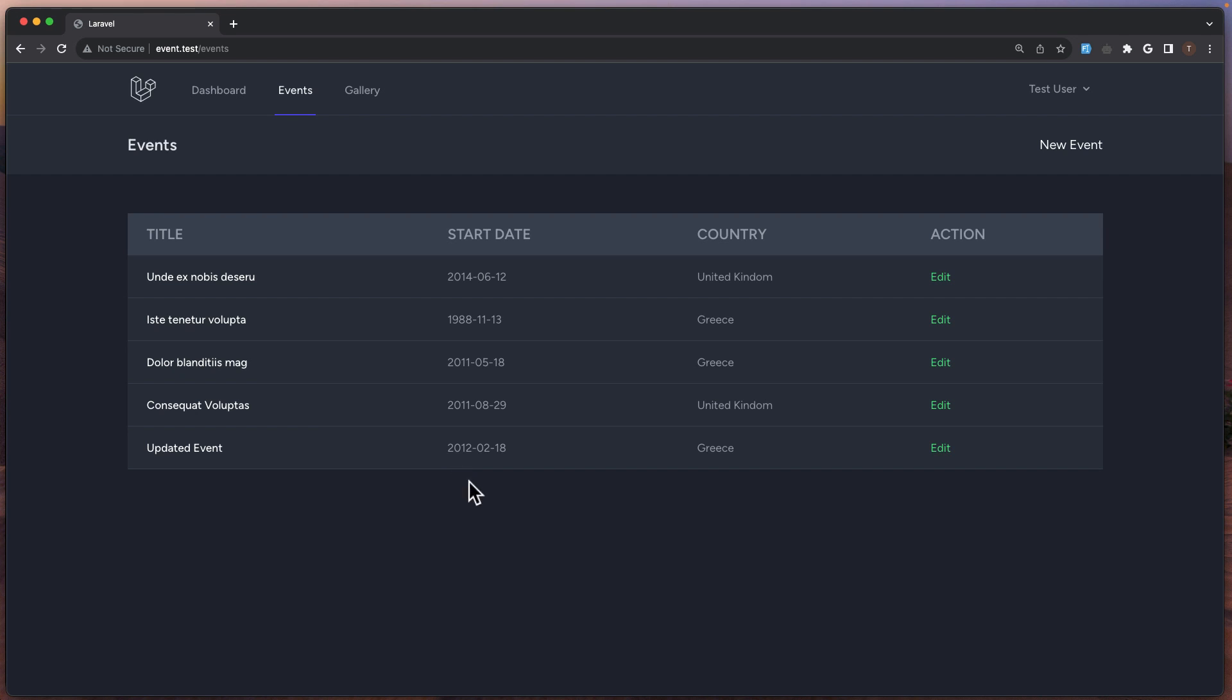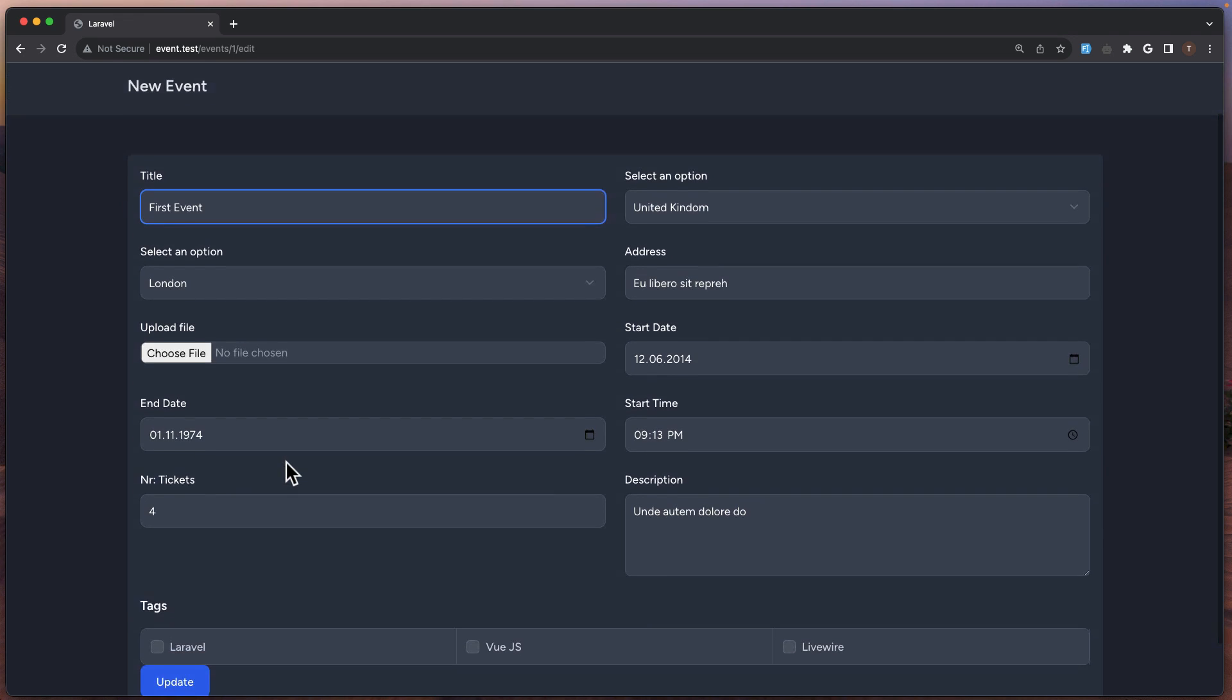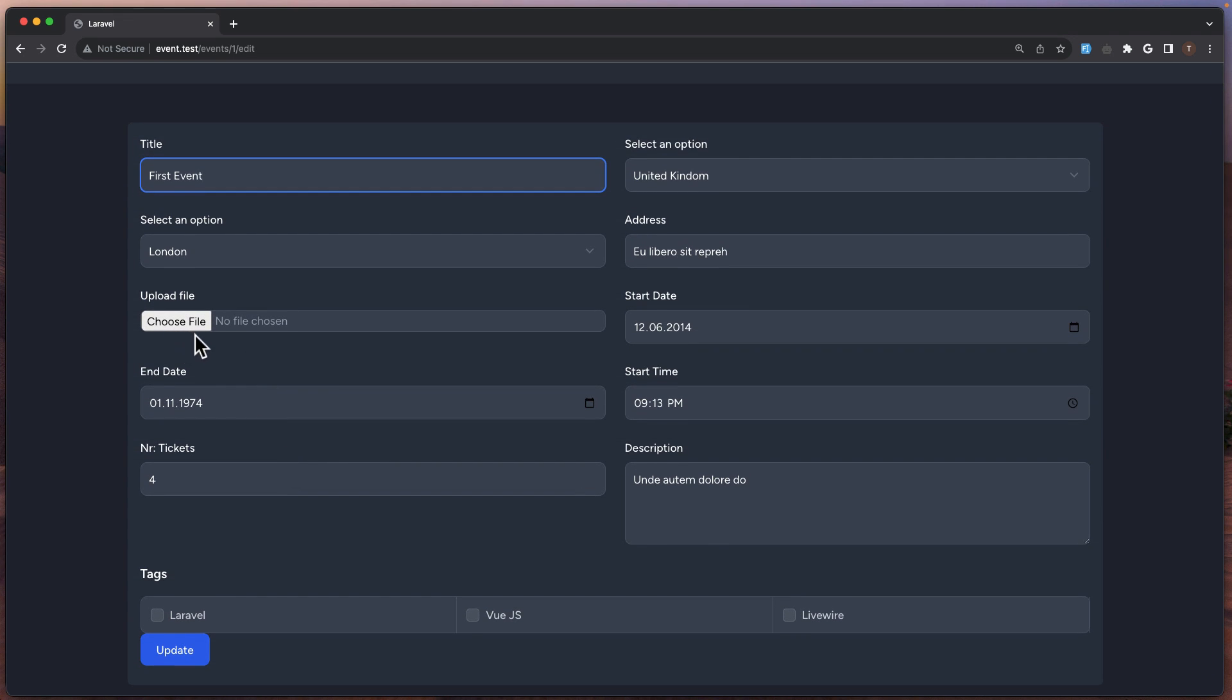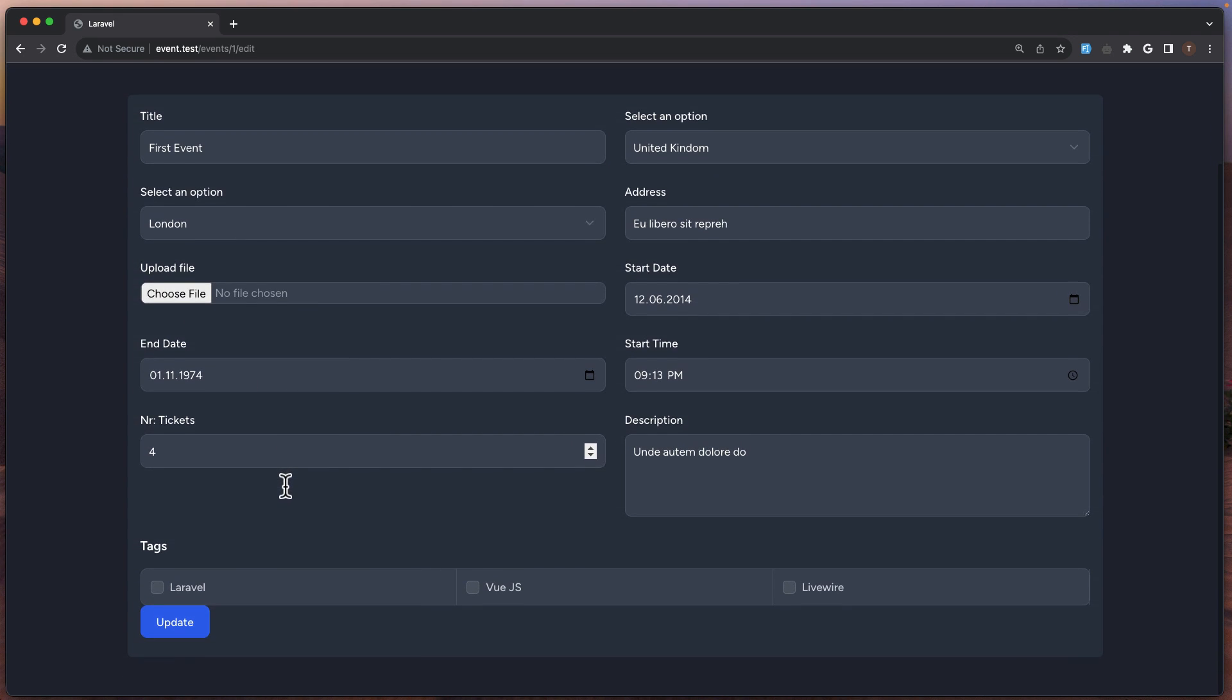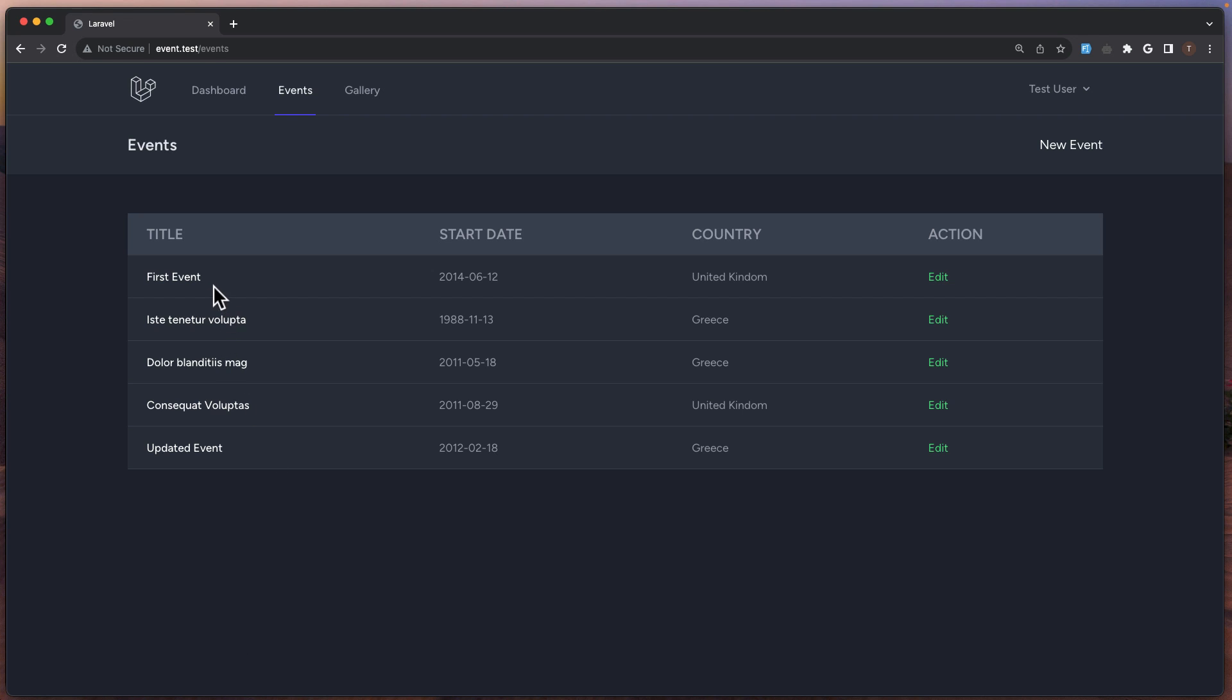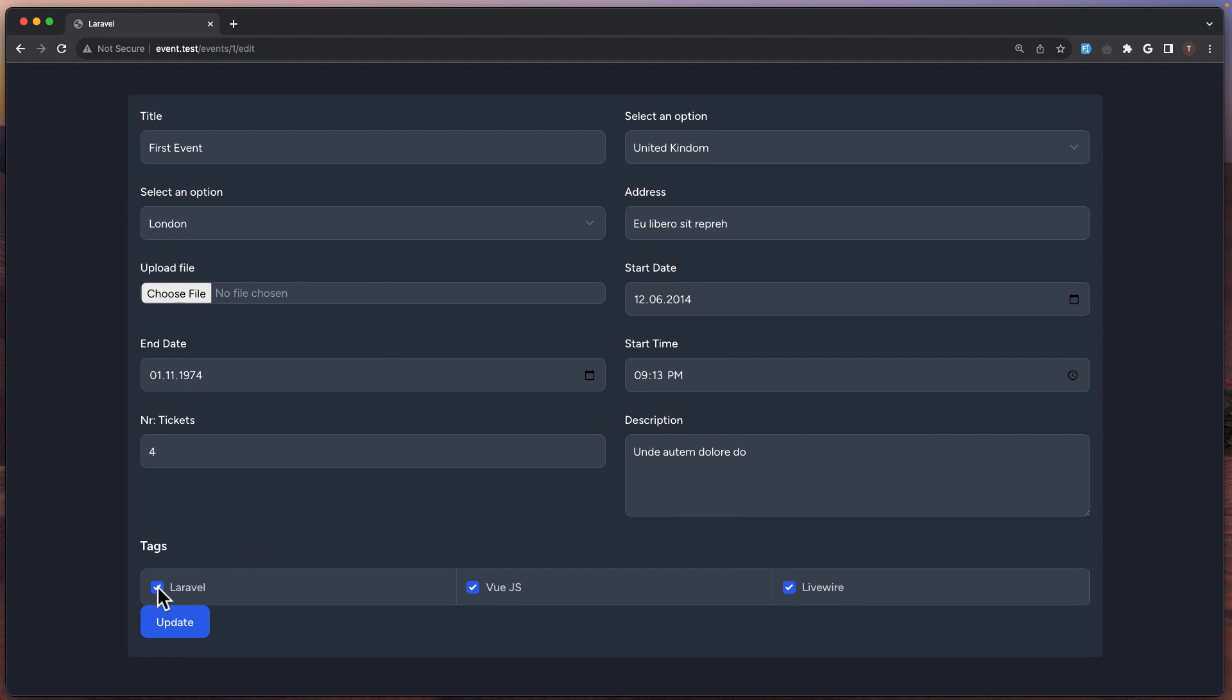So let's save and let's see now. Okay so let's update this. Let's go to this first one and I'm going to say First Event and belong to the United Kingdom, London. Okay I'm not choosing file here. I'm going to choose Laravel, Vue.js and Livewire tags, all of them. Say update. Yeah we updated that first event. Let's go and see. Now we have first event and we have all the tags selected. That is good.